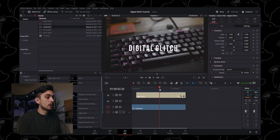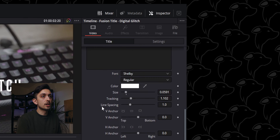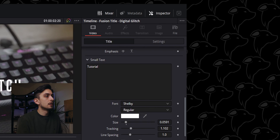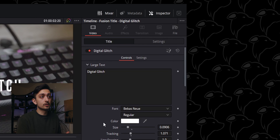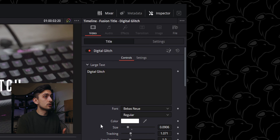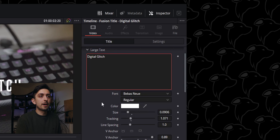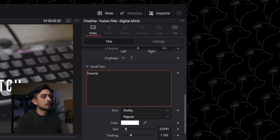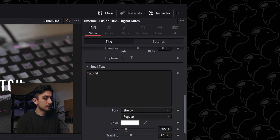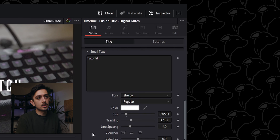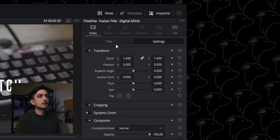Up until very recently, if you wanted to achieve this effect in DaVinci Resolve you would have had to create it yourself in the fusion editor, or find a preset online and hope it basically fits what you're after. Now DaVinci Resolve — I'm currently using the beta version 17 beta version 6 — actually has a whole bunch of new fusion titles.